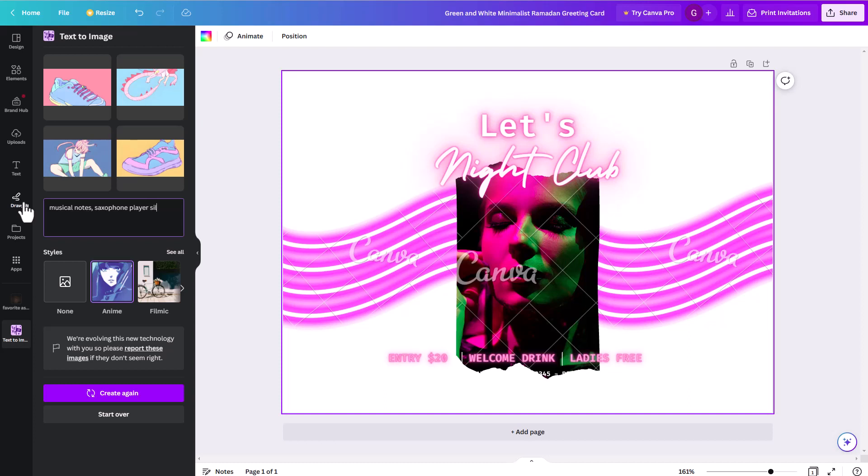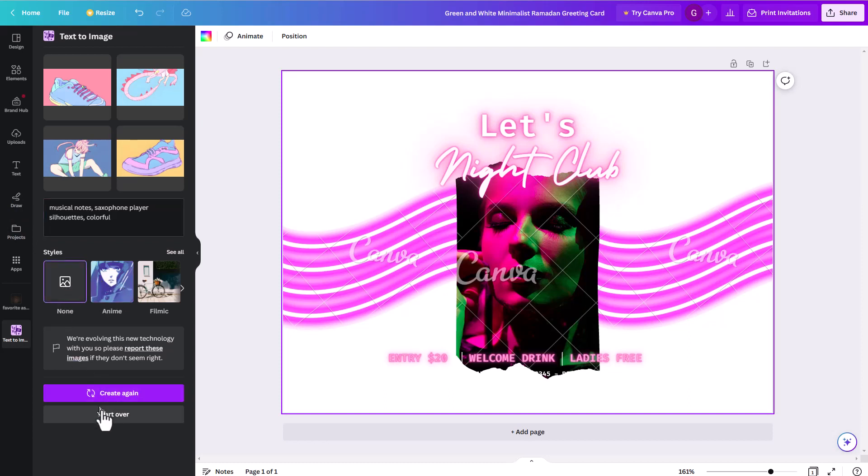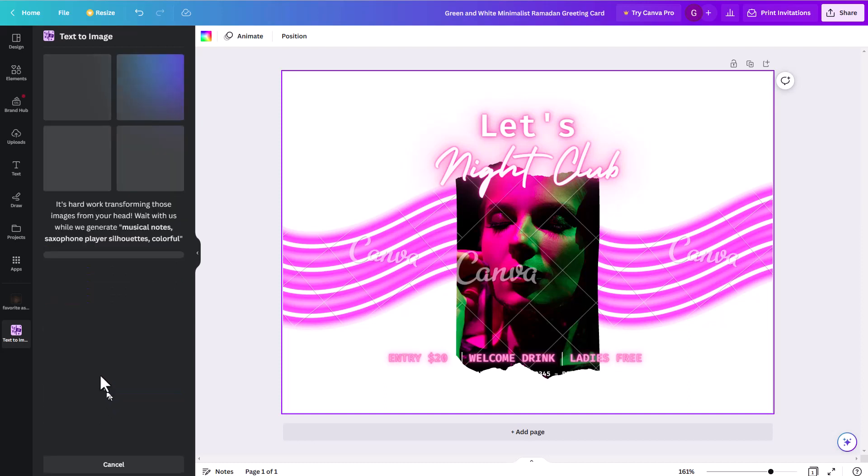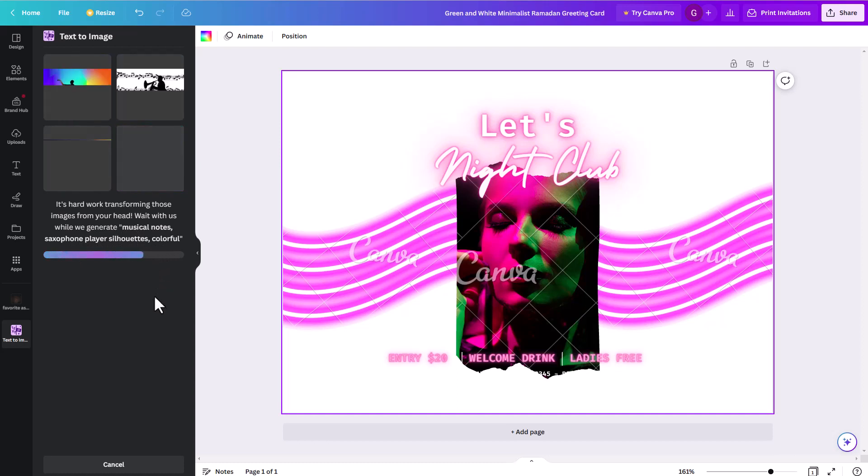Let's try saxophone player silhouette. So again, the more specific prompts you give it, the more specific results you're likely going to get. But just know, it's not always going to get it right every time. And then something like colorful. And for now style, I'm going to choose none. And I'm going to go ahead and hit create again because we have a new word prompt in there. And so musical notes, saxophone player silhouettes, colorful, those are our prompts this time.